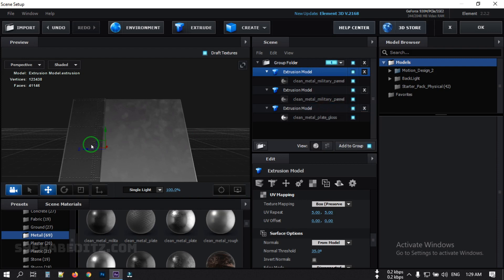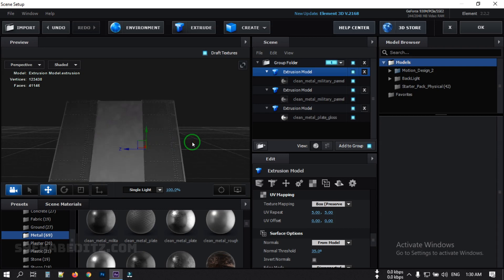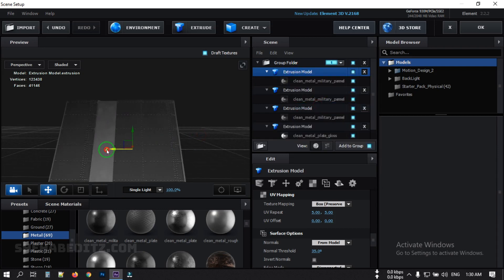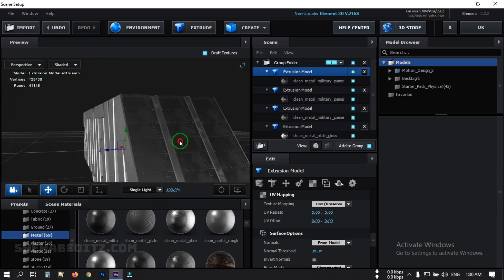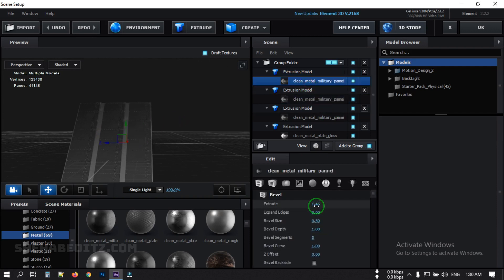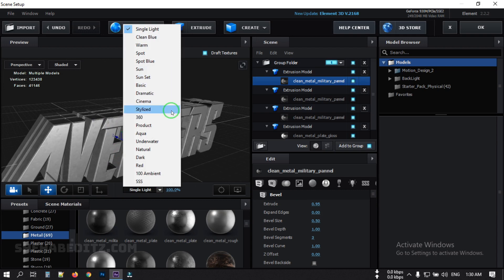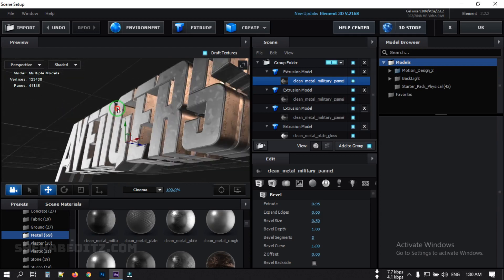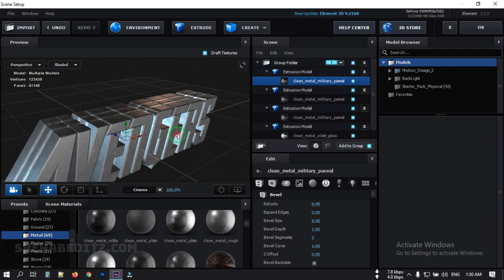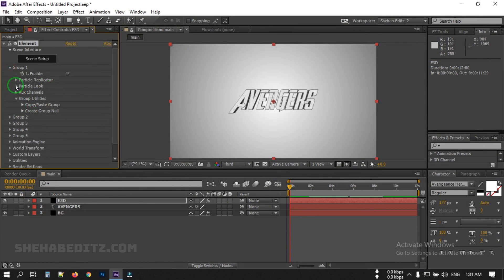Now select this and duplicate it to this point, then duplicate it again to here. From the lighting section, select the lighting option here. Click OK, then go to Group 1 and then go to Particle Looks.